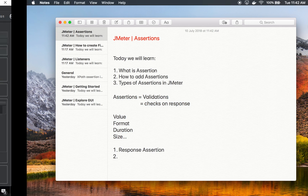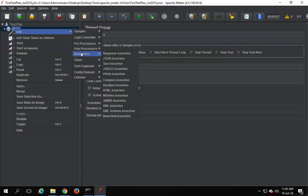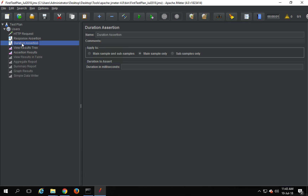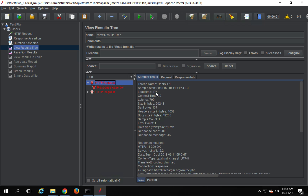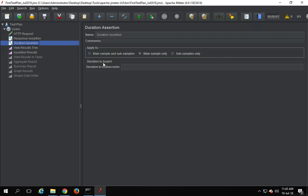We have seen response assertion. Now let me also do a right-click and go to assertions, and here we have a Duration Assertion. As the name suggests, it will assert the duration of the response. As of now we are getting a duration of somewhere around 876 milliseconds. So I will make the loop count to three so the request runs three times.